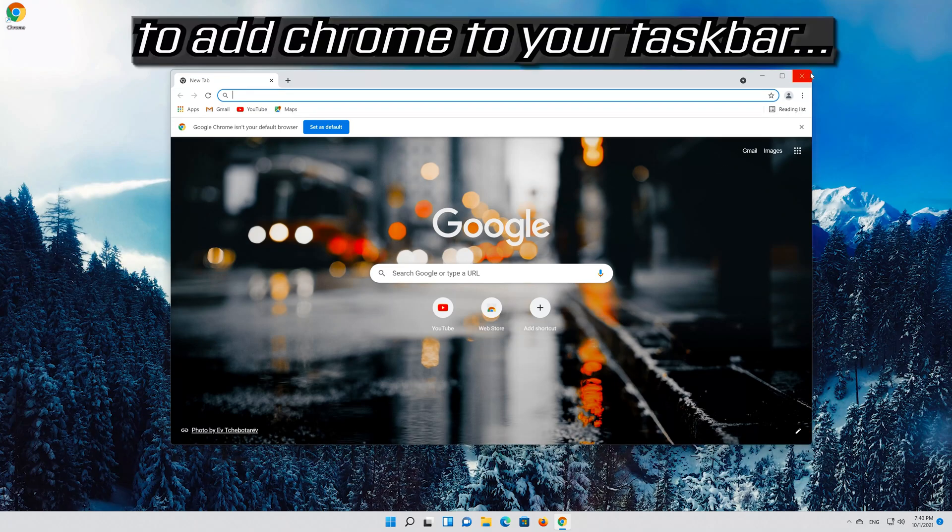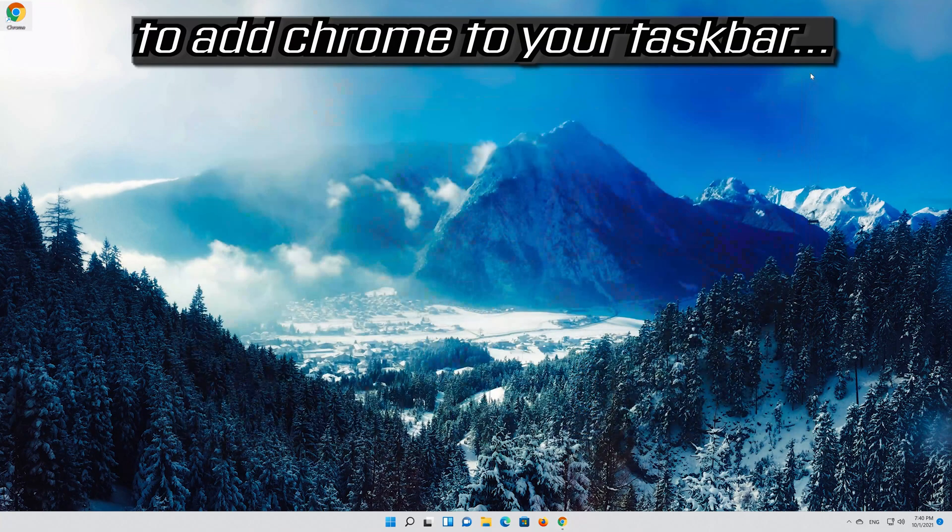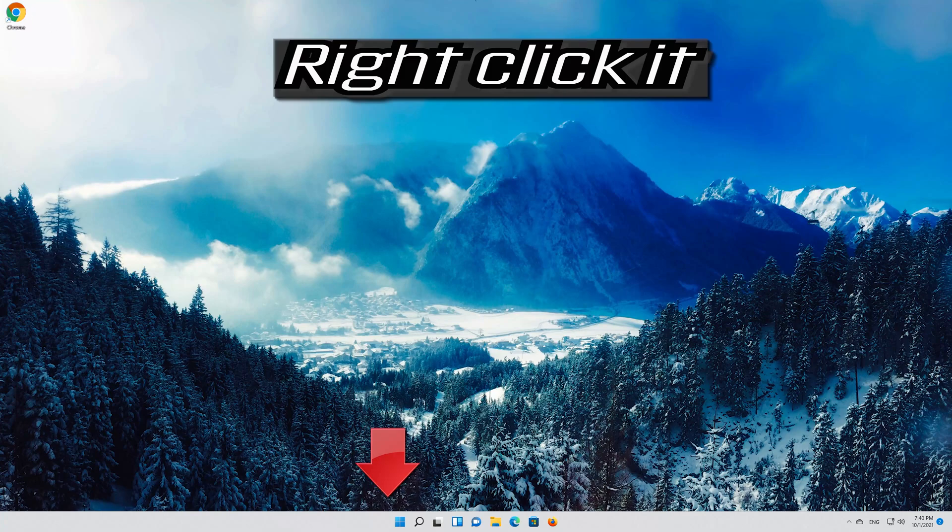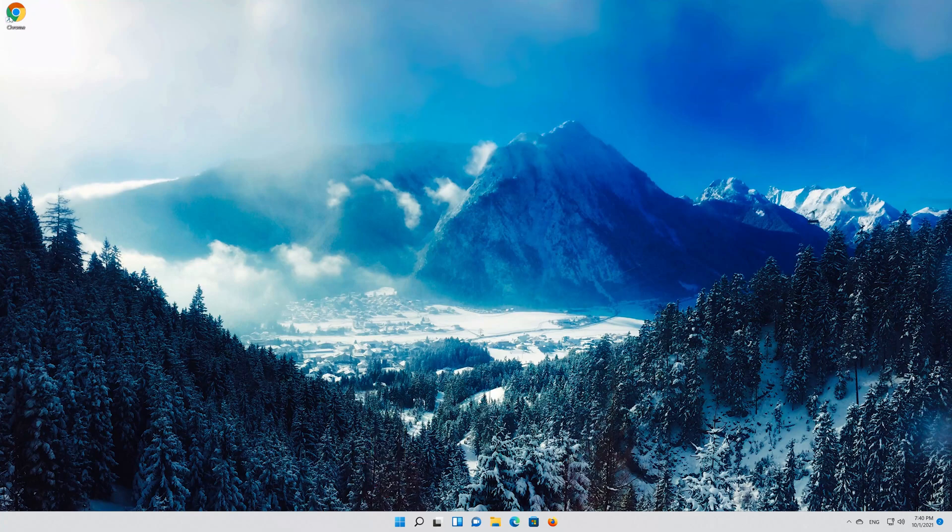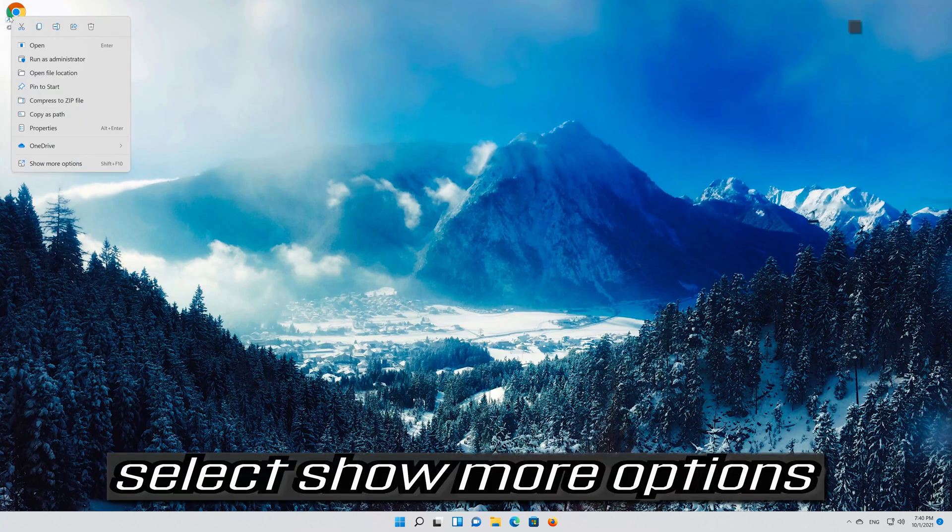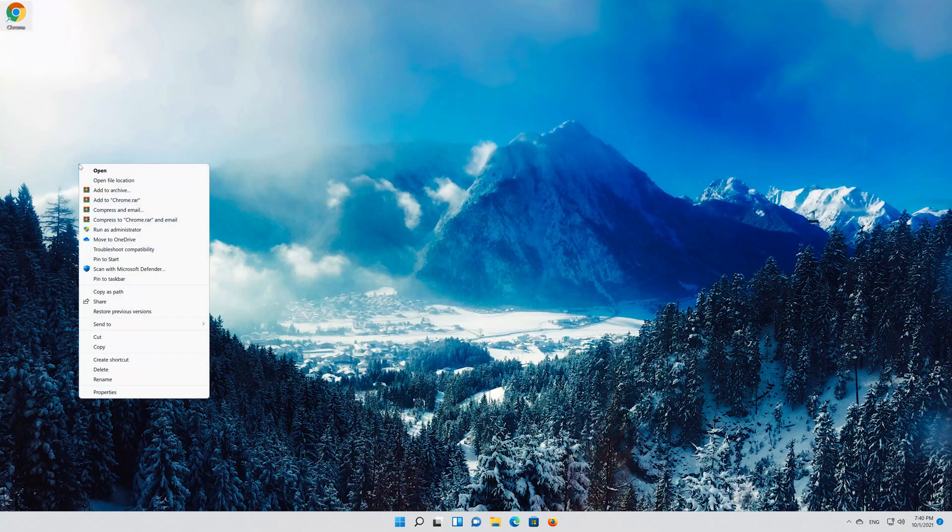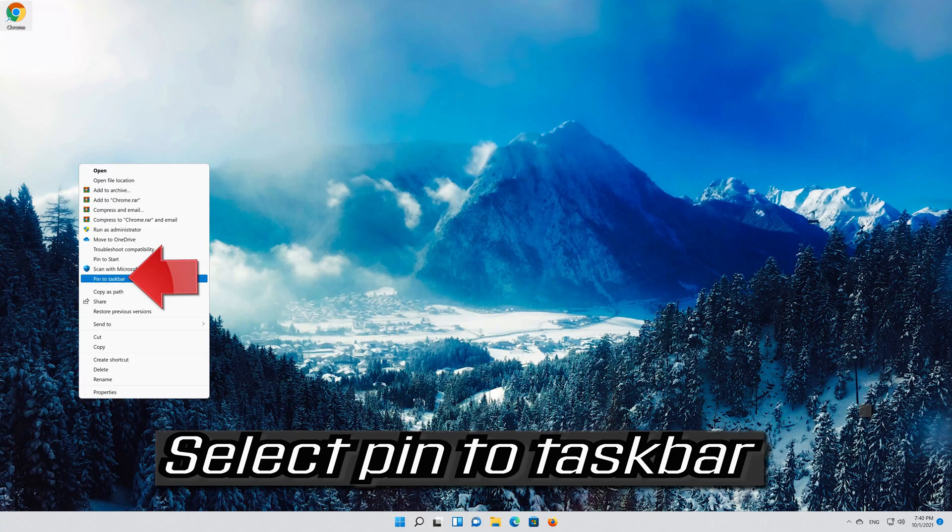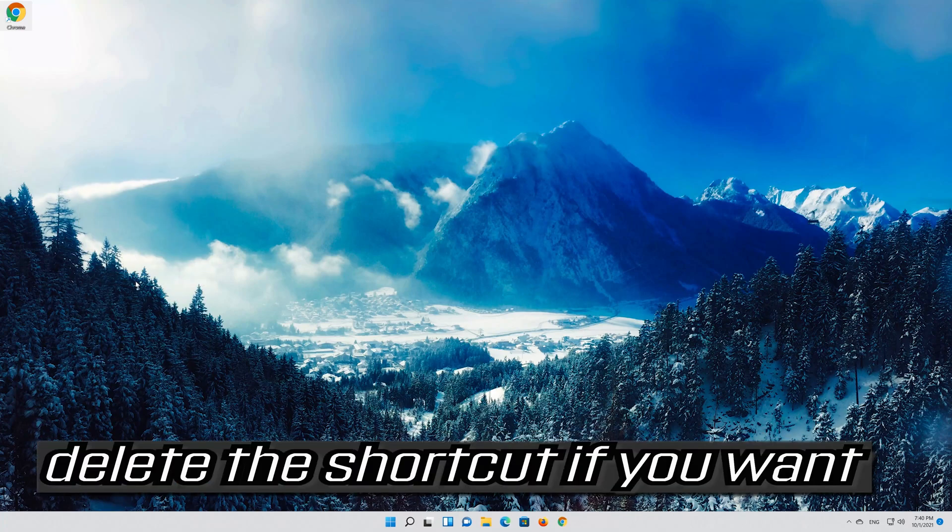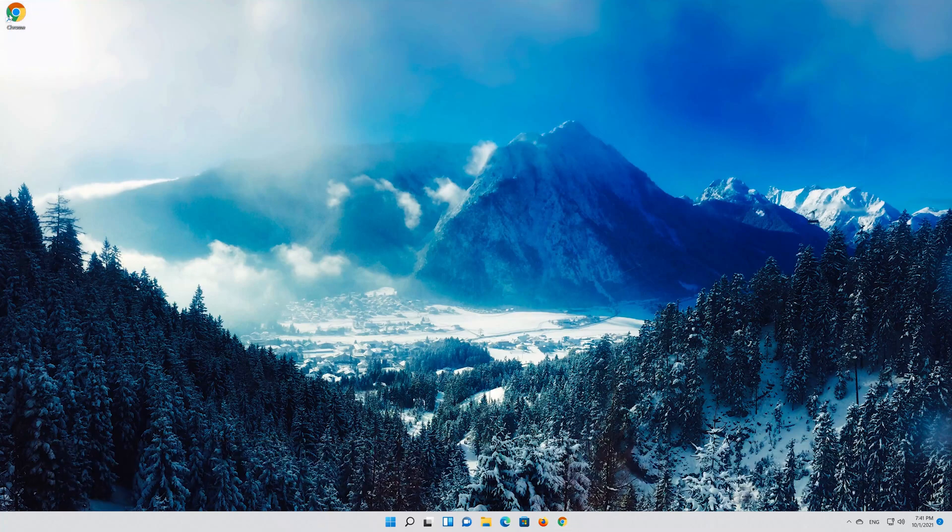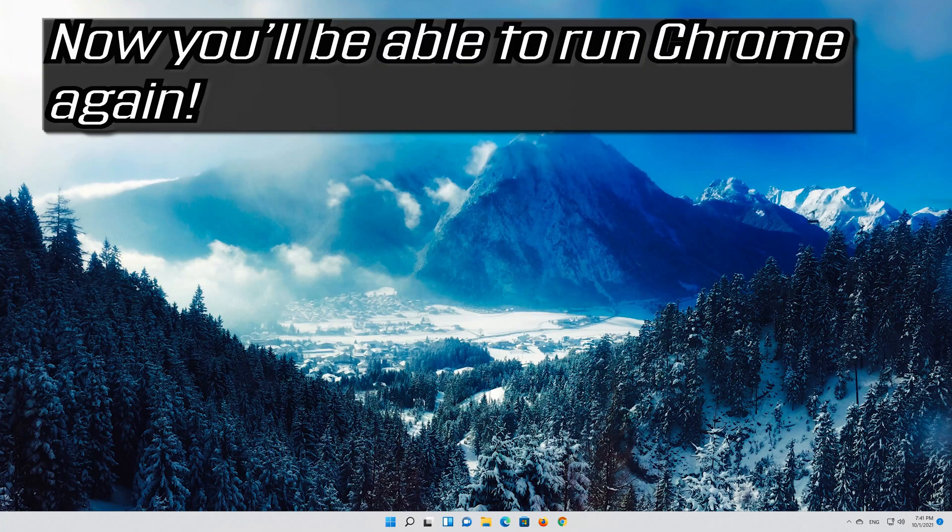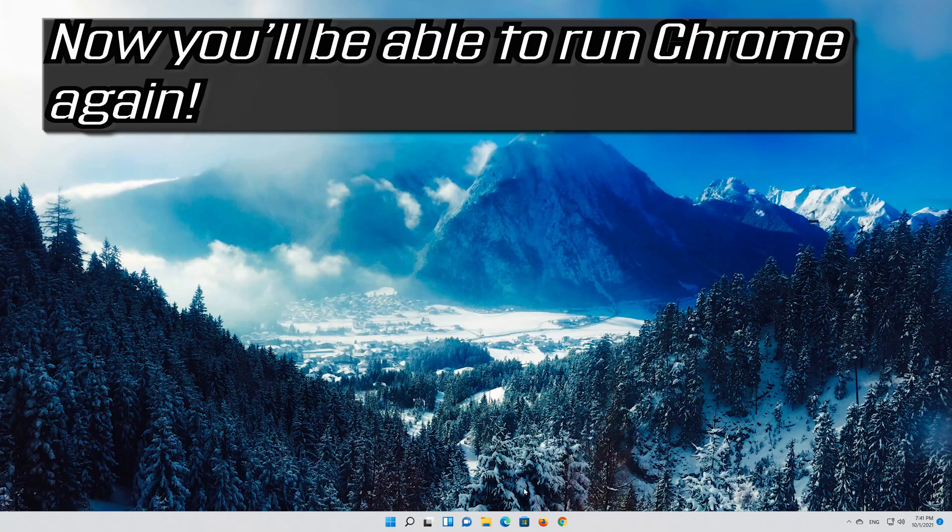If you have a Chrome icon in your taskbar, right click it. Select Show More Options. Select Pin to Taskbar. Now you'll be able to run Chrome again.